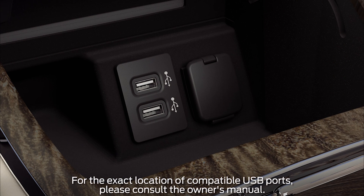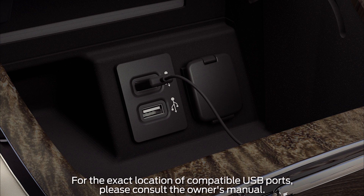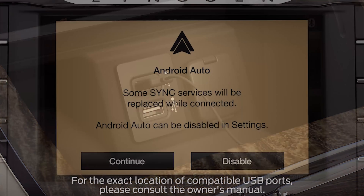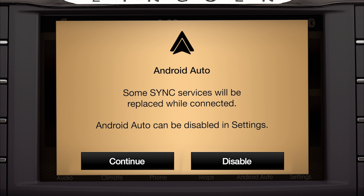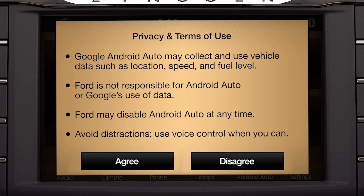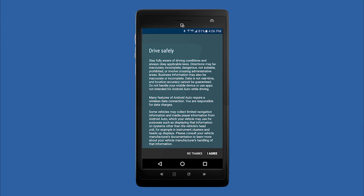To connect, plug your smartphone into a USB port with this icon using your device's manufacturer-provided USB cable. The first time you connect, you'll see a pop-up message on your vehicle's Sync 3 touchscreen asking if you want to connect — press Continue. When the next pop-up appears, press Agree to accept the terms and conditions. You will also be asked to accept terms and conditions for driver safety on your smartphone.